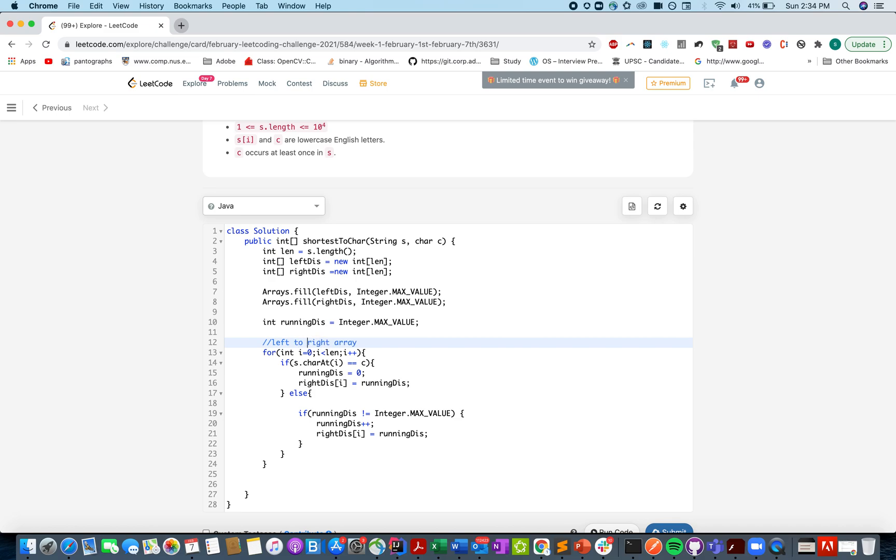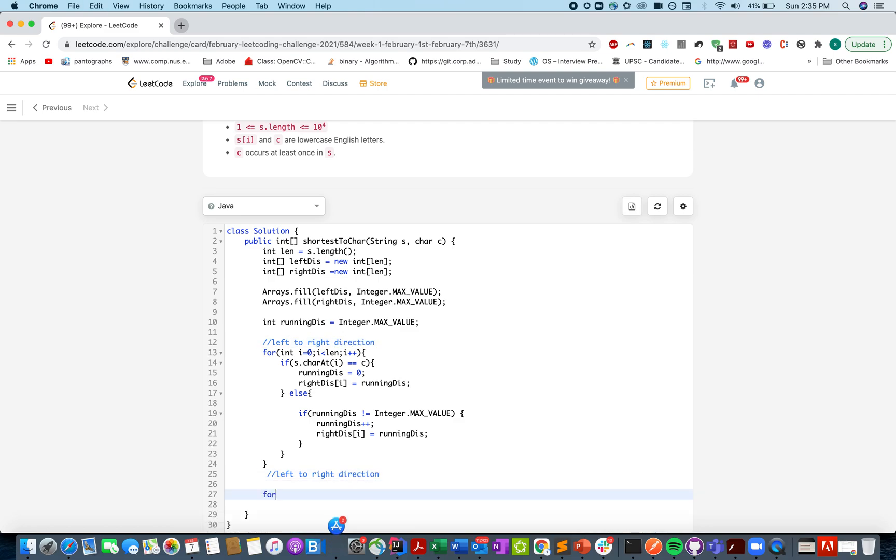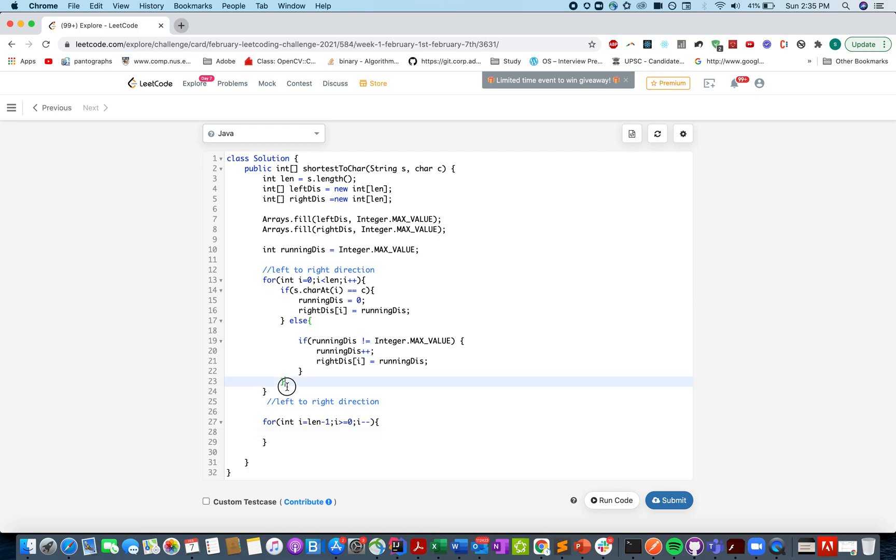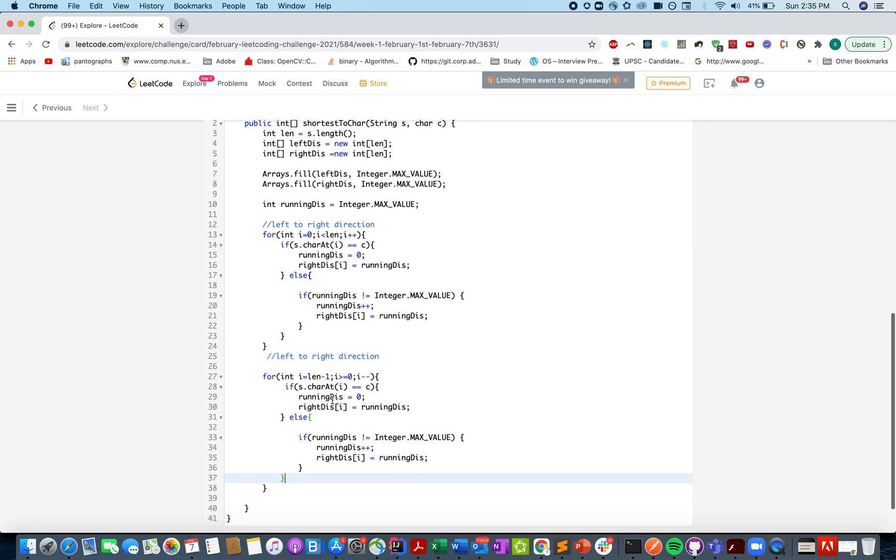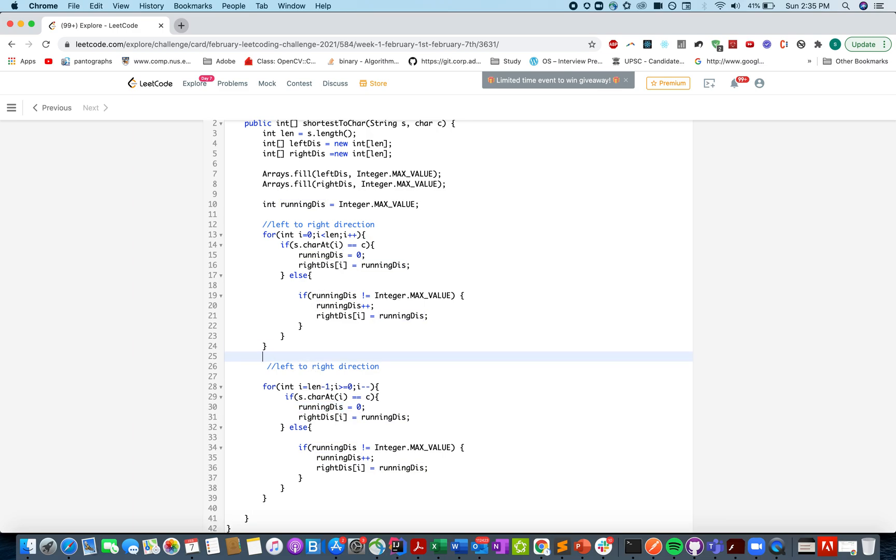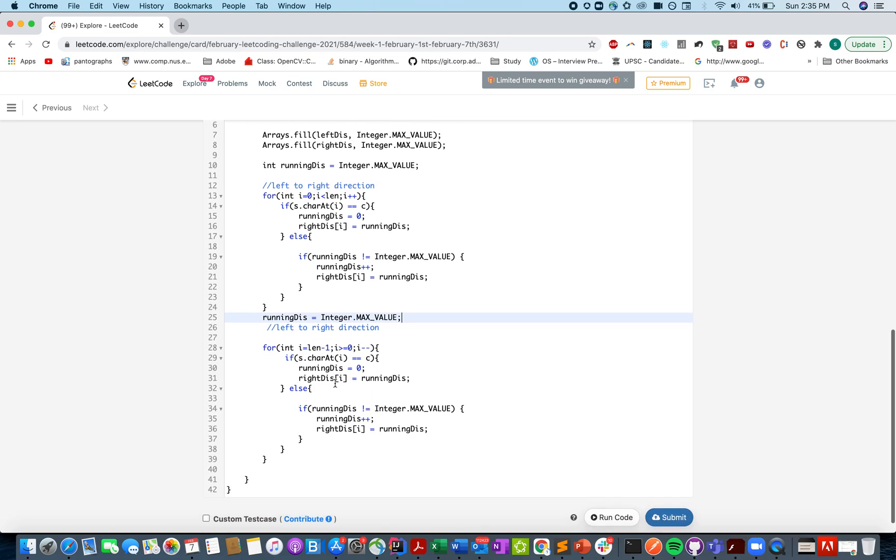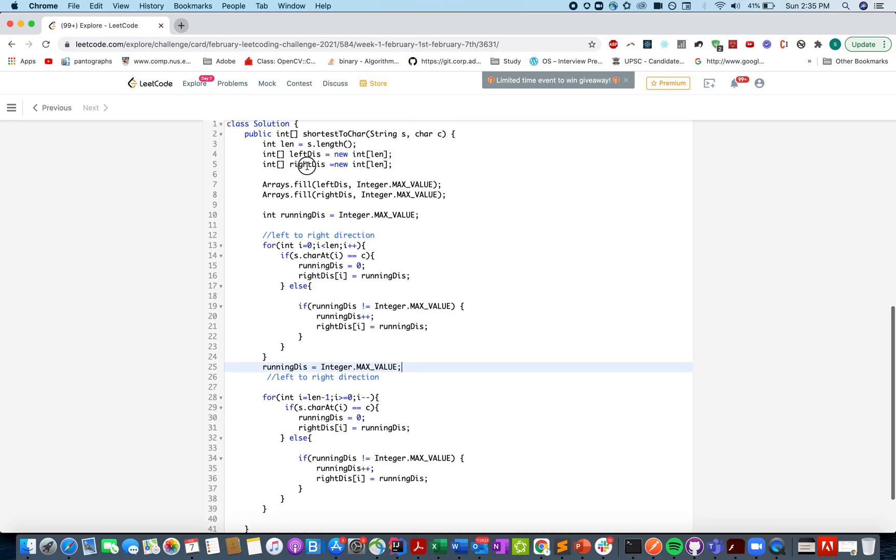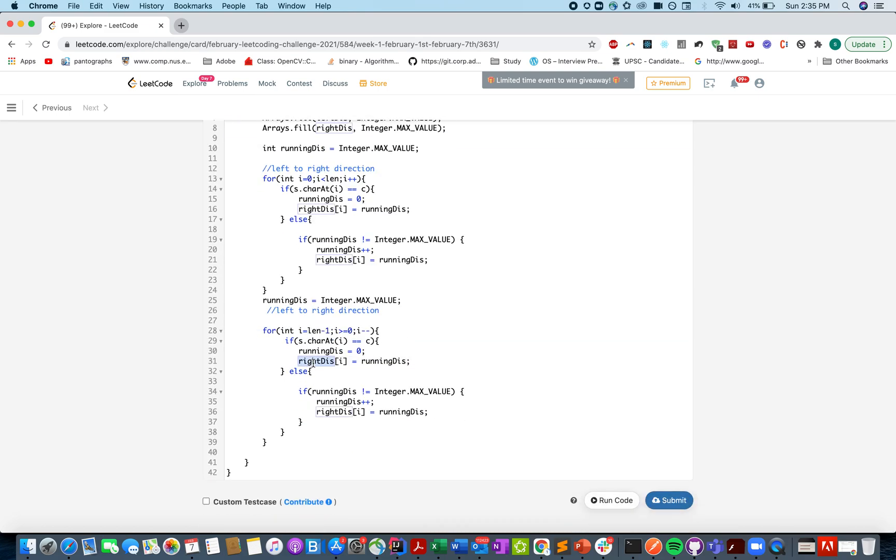So we have moved from left to right direction. And let's do it for the other case where you are moving from right to left direction. And for that case let's initialize i with len minus 1. i greater than 0. i minus minus. I am copy pasting the exact code. Also let's initialize again the running distance to integer dot max value. And this time we will update the left array instead of the right one. That's the only difference.